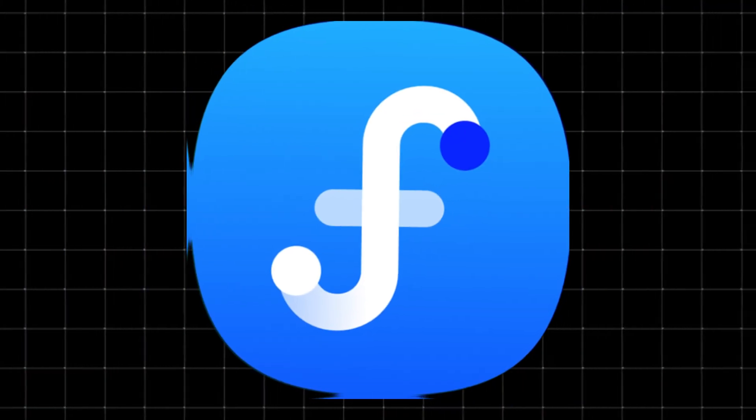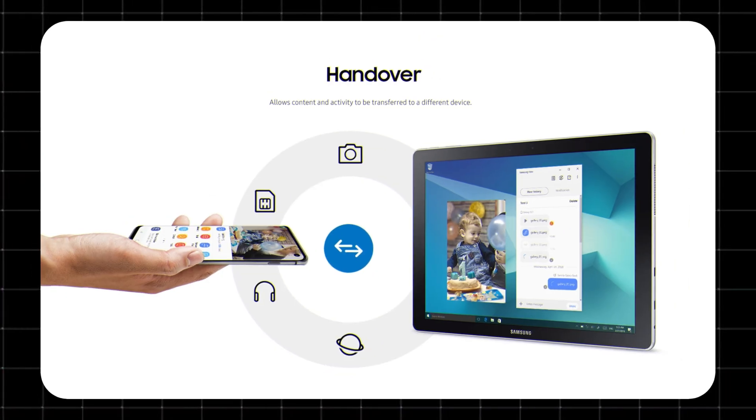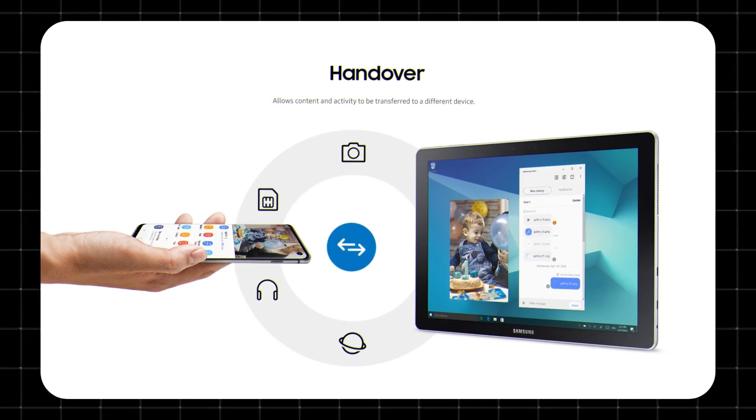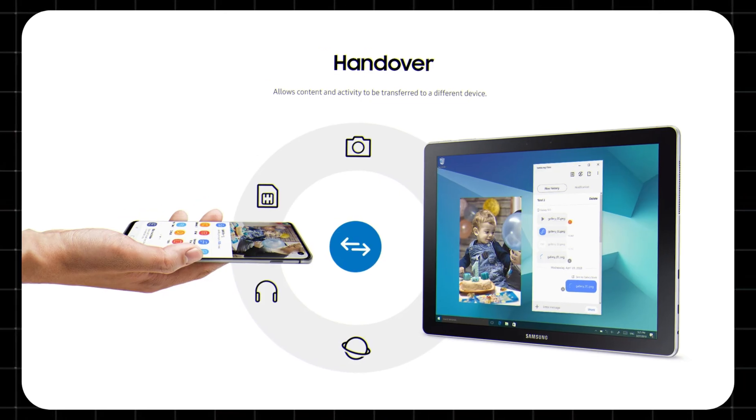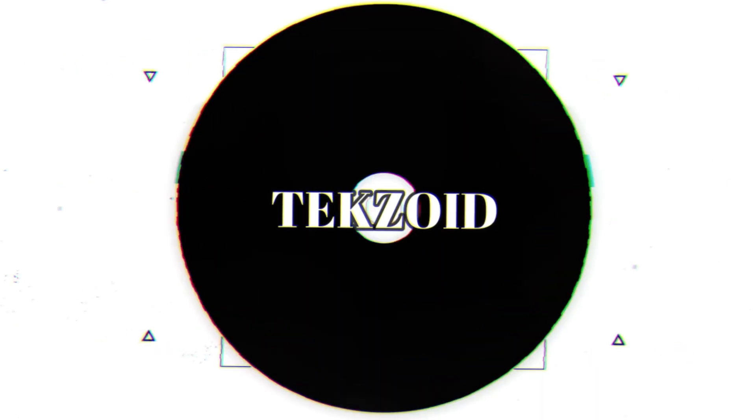Samsung Flow — the official app that connects your Galaxy phone, tablet, and PC for a seamless experience. Welcome to Techzoid, where we simplify tech for you.